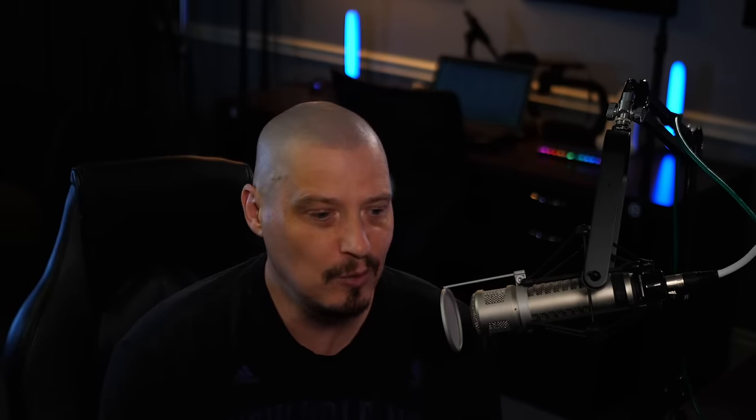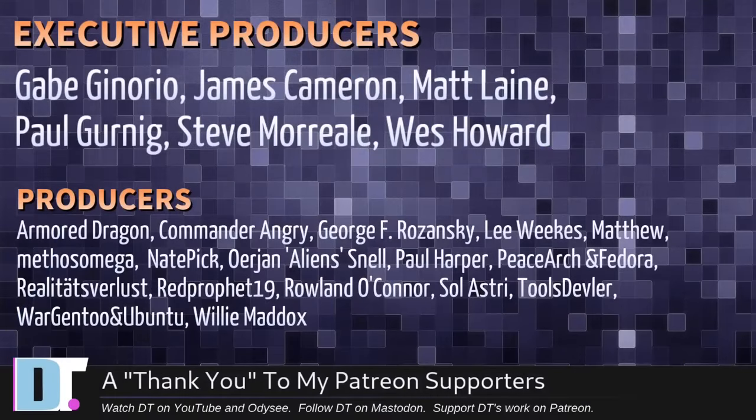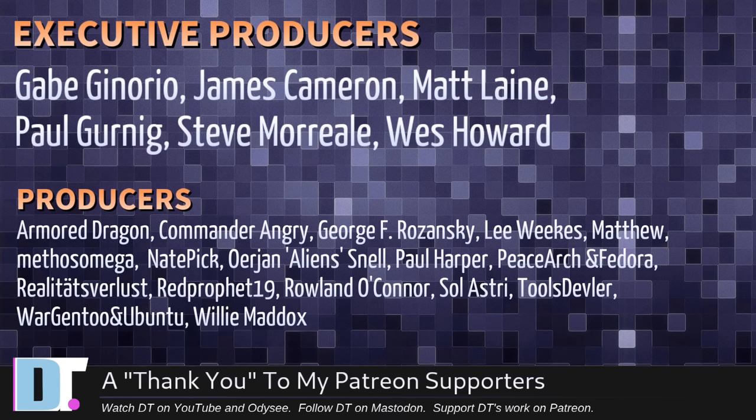Now, before I go, I need to thank a few special people. I need to thank the producers of this episode. And, of course, I'm talking about Gabe James, Matt, Paul, Steve West, Armor Dragon, Commander Angry, George, Lee, Matthew, Methos, Nate, Erjan, Paul, Peacehearts, and Fedora, Realities for Less, Red Prophet, Roland.